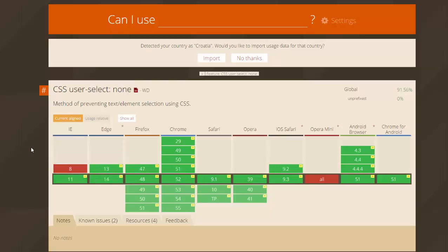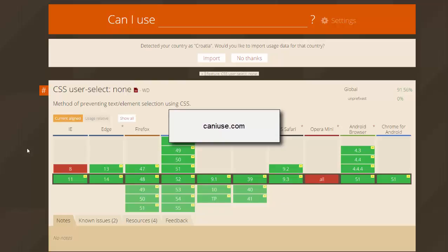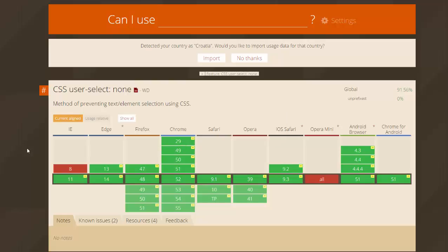So that's it, and you can always visit caniuse.com to see if your CSS is supported and how browsers handle it.